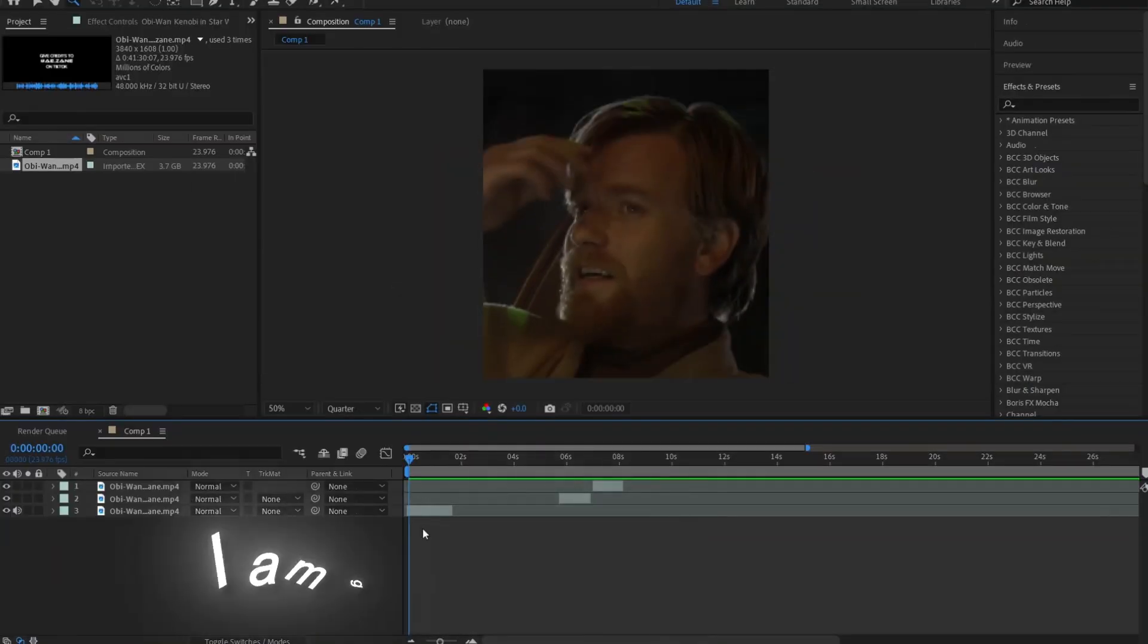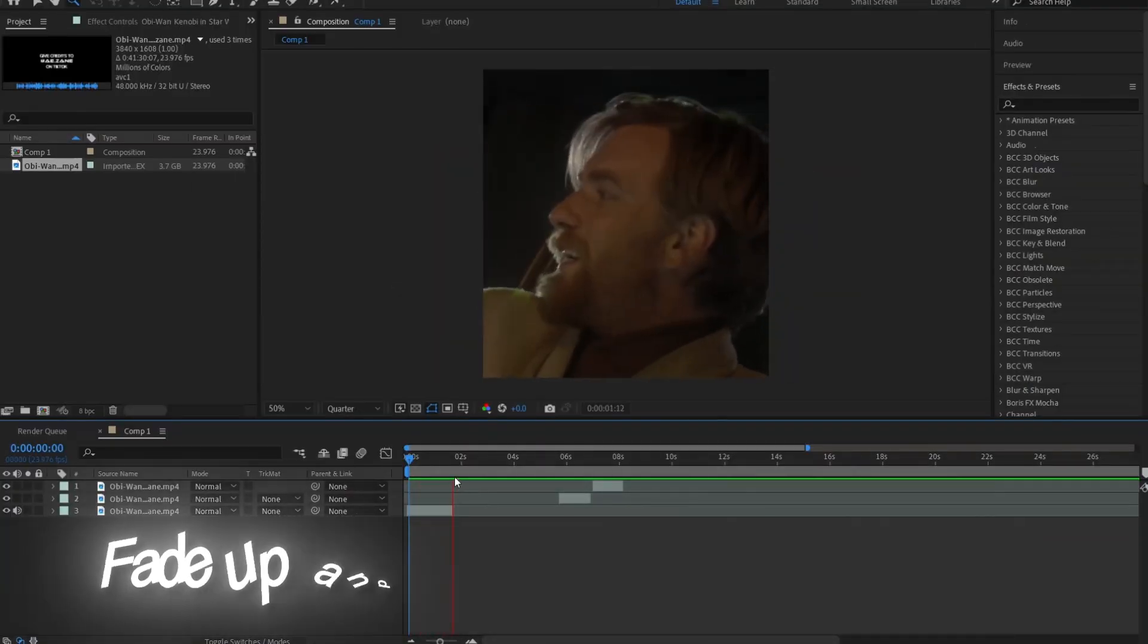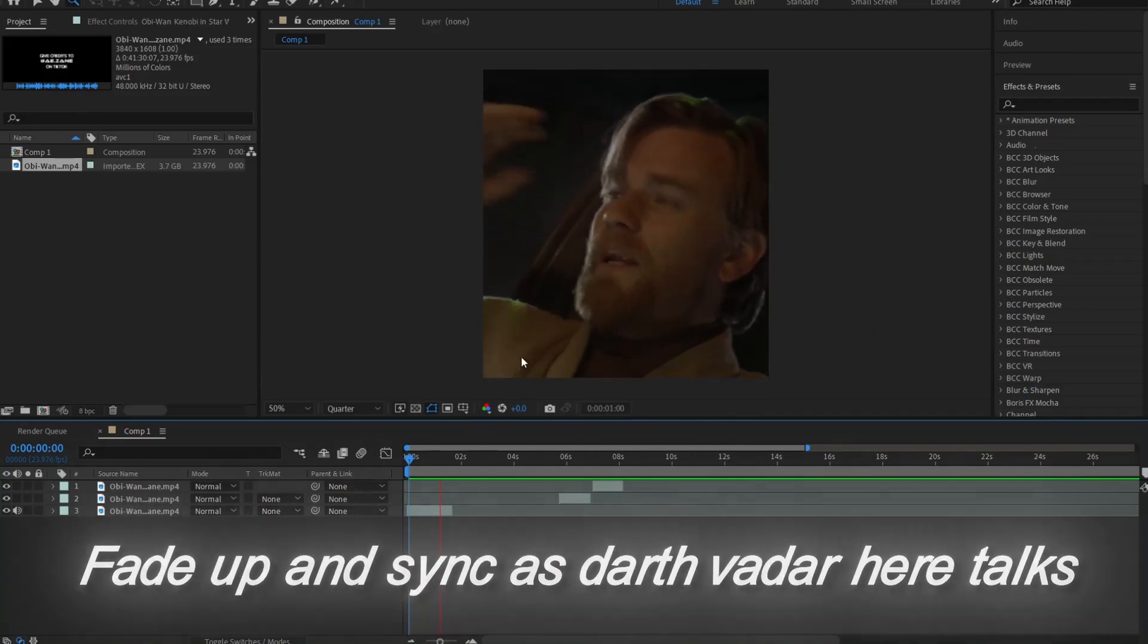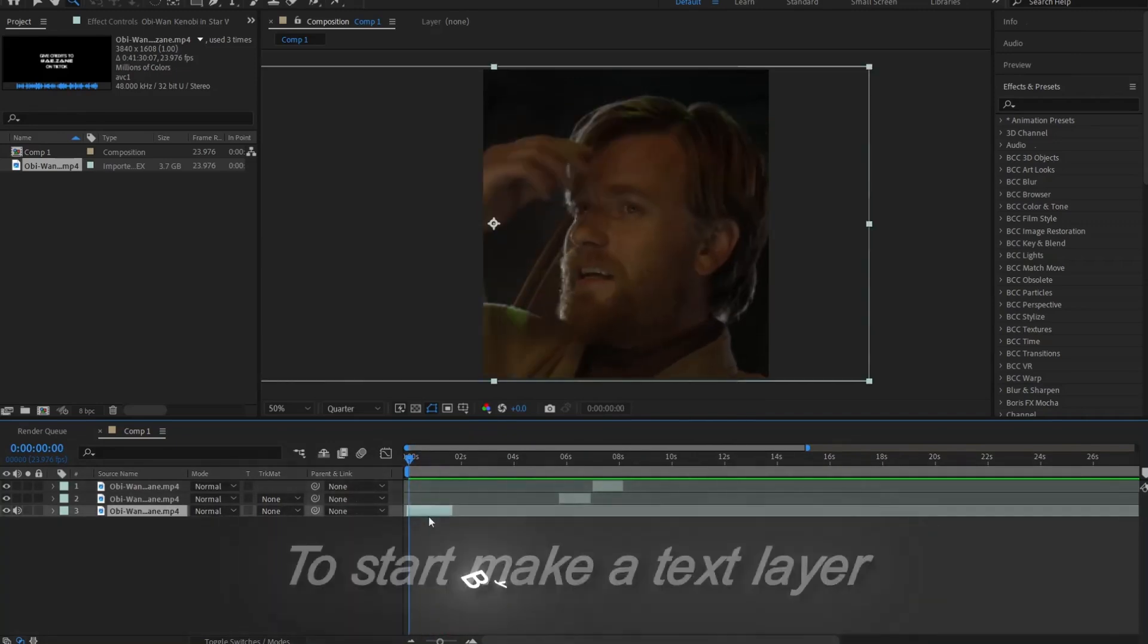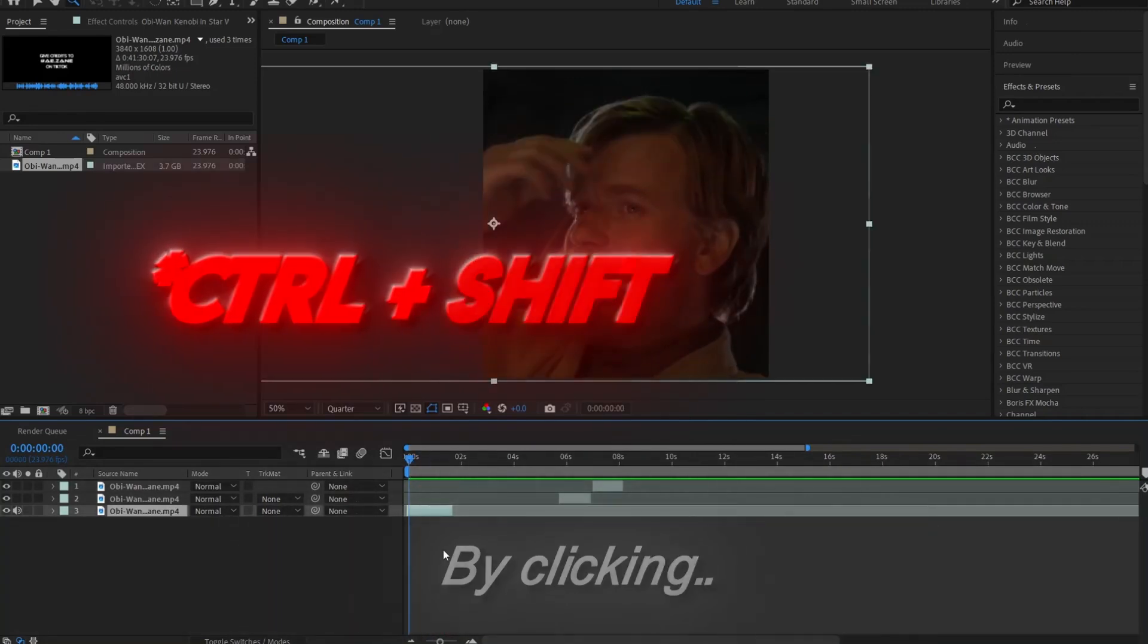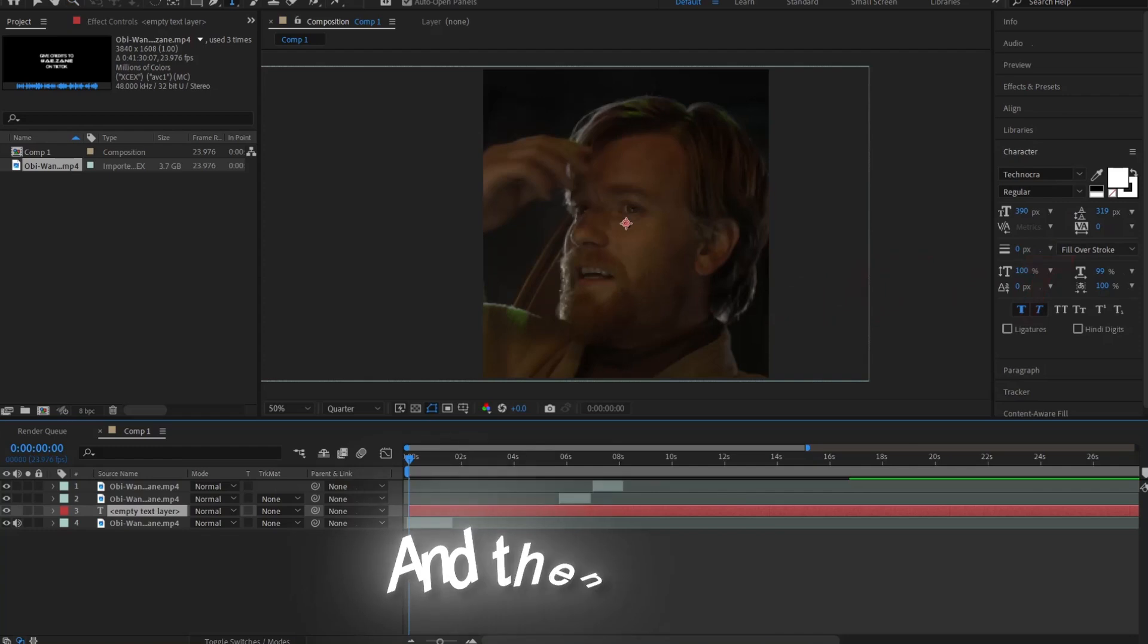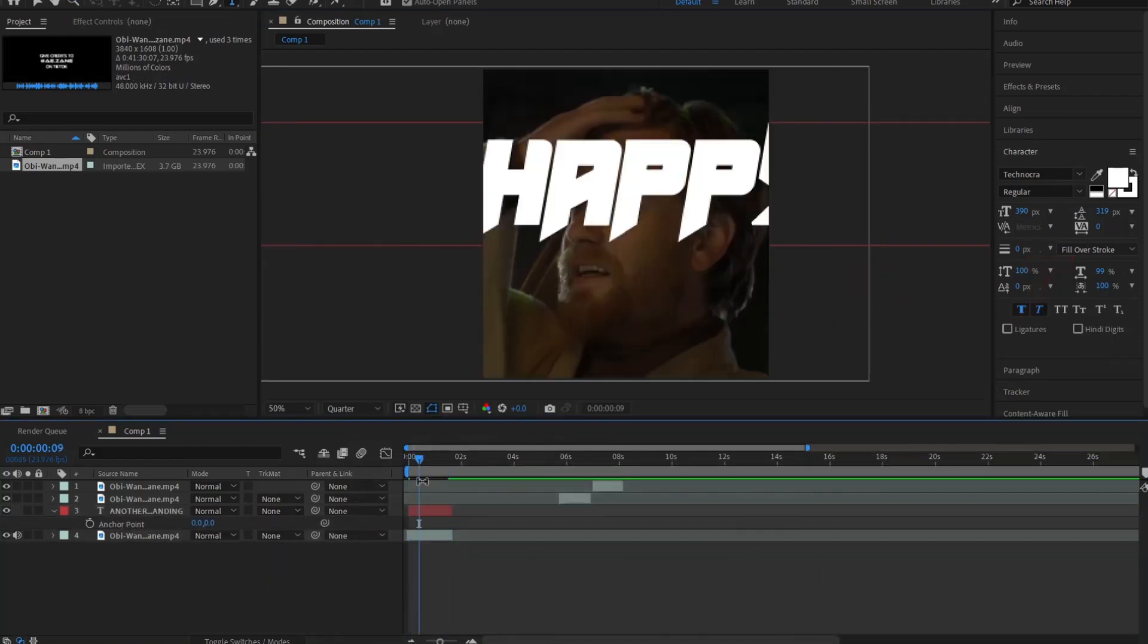Today, I am going to be making the text fade up in sync as Darth Vader here talks. To start, make a text layer by clicking Control-Shift-T, and then type in whatever you want your text to say.